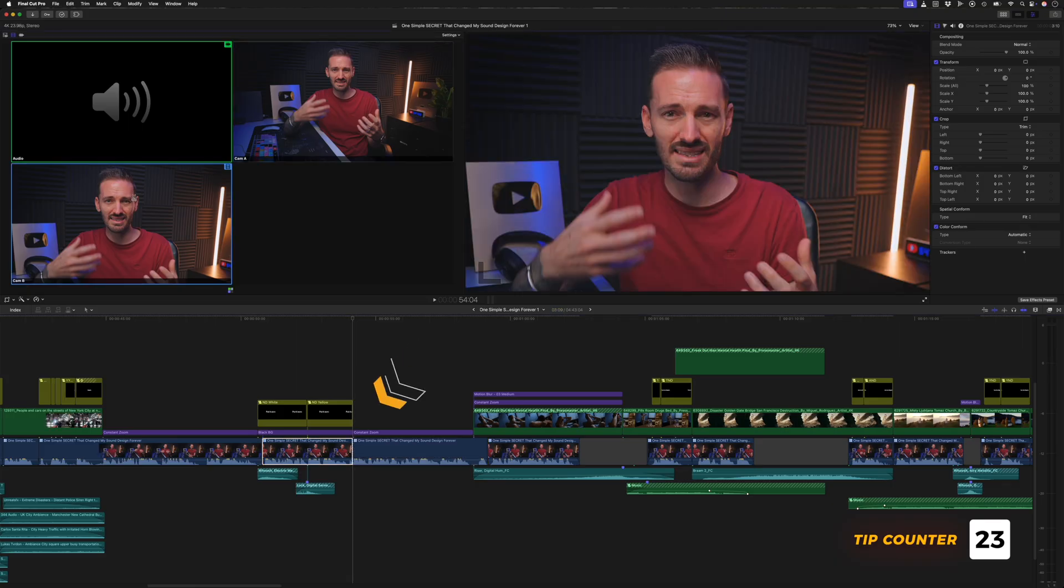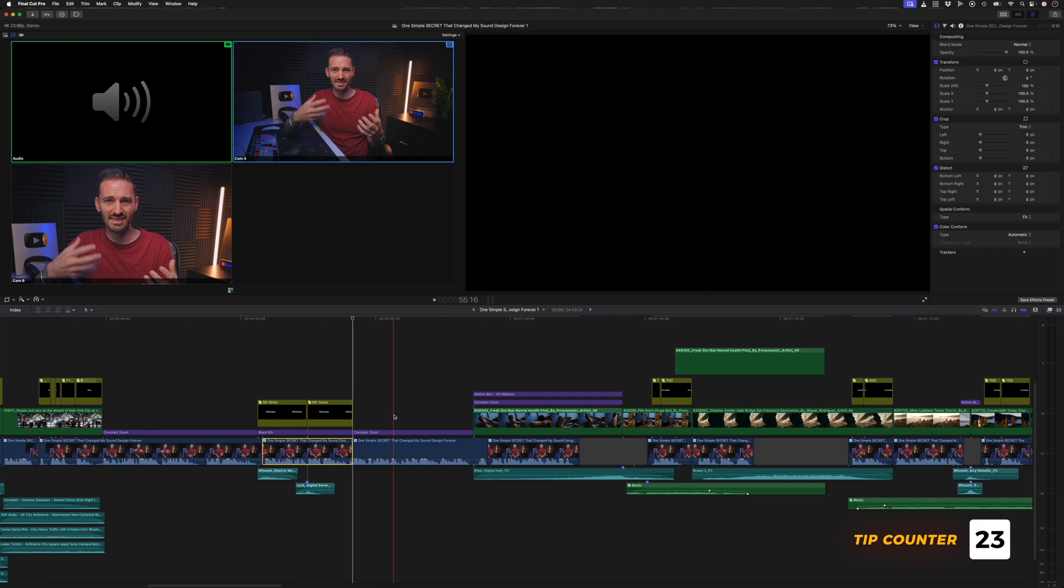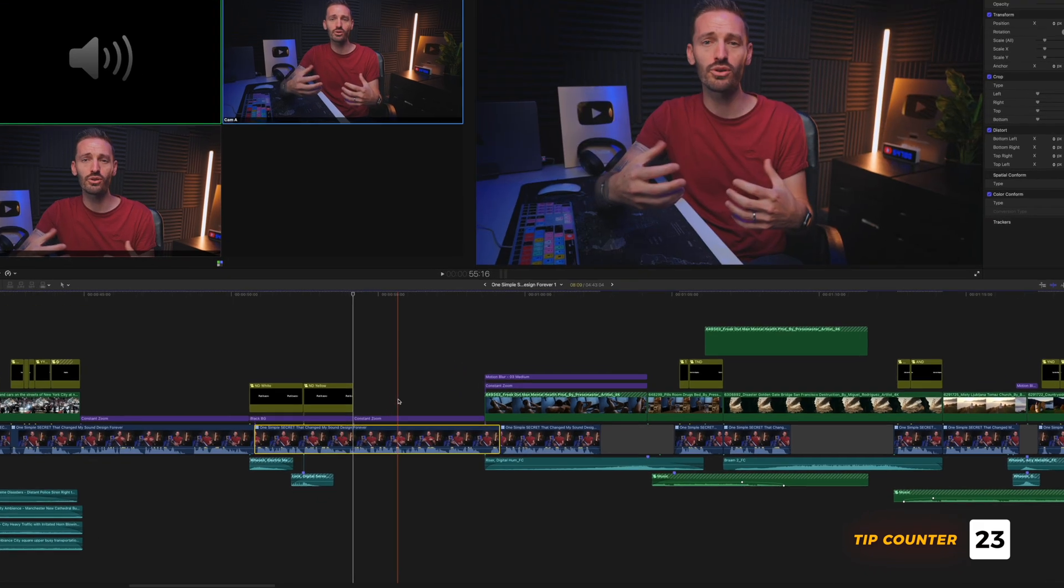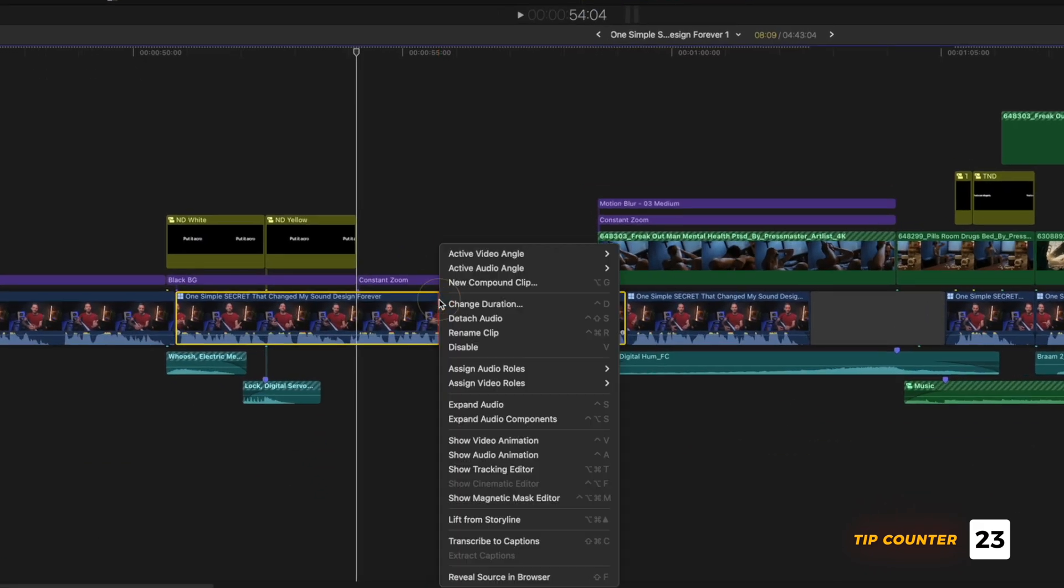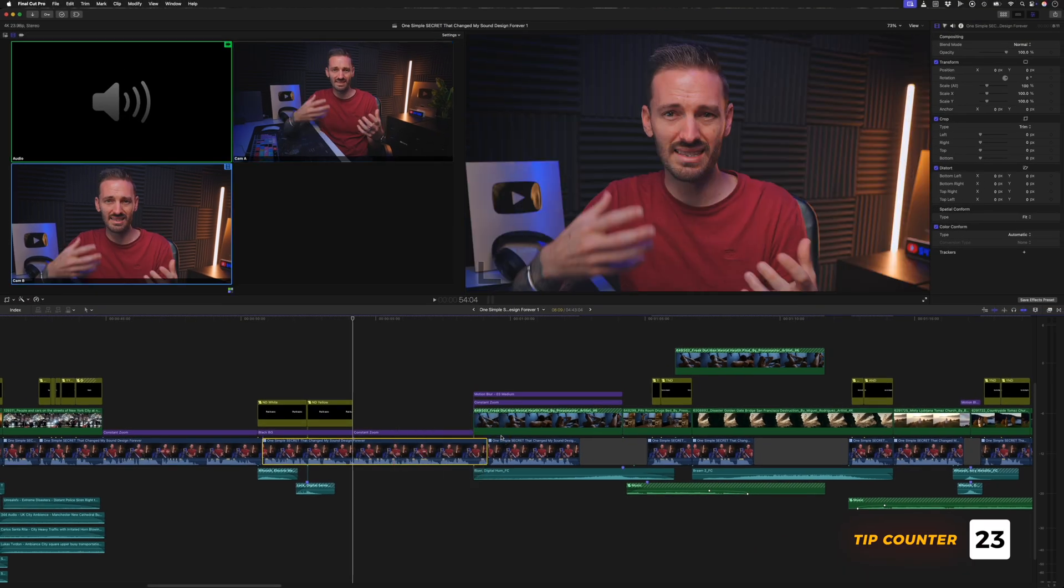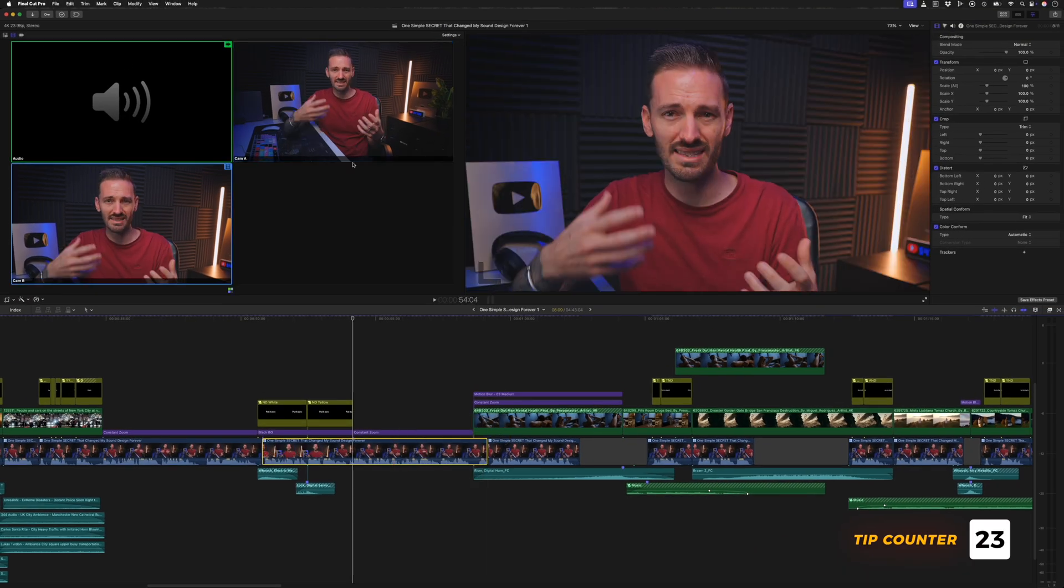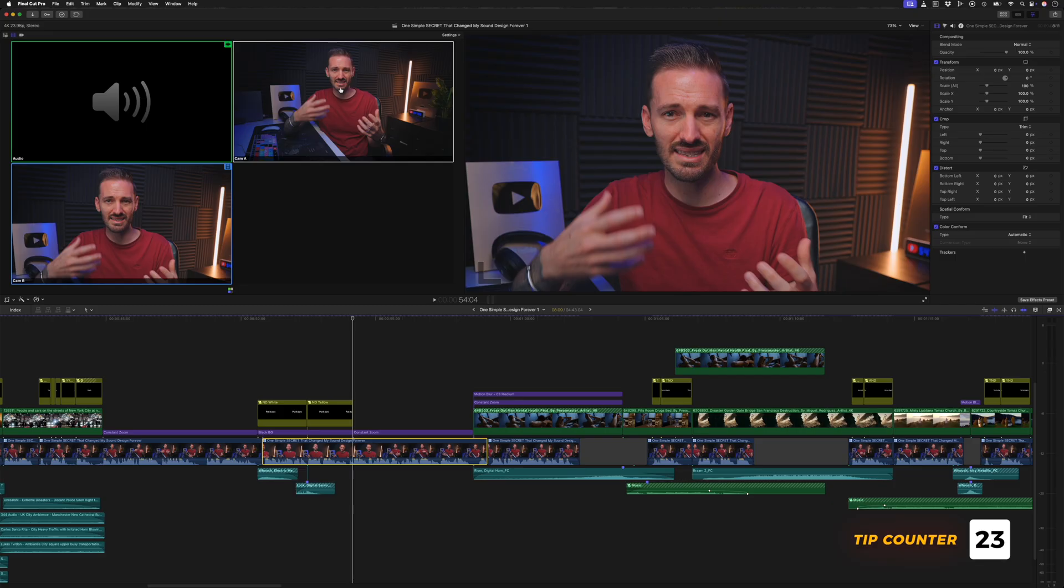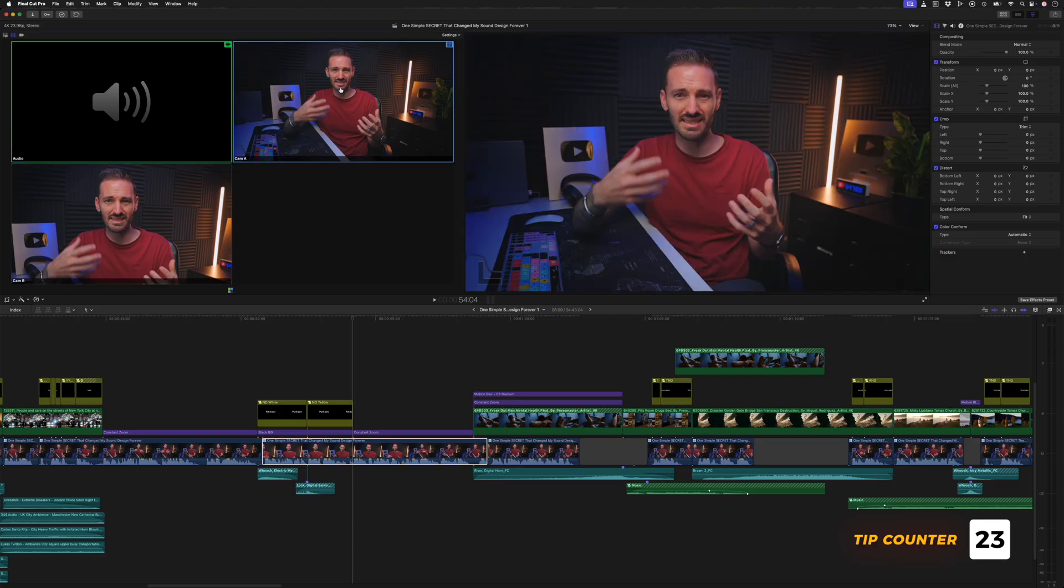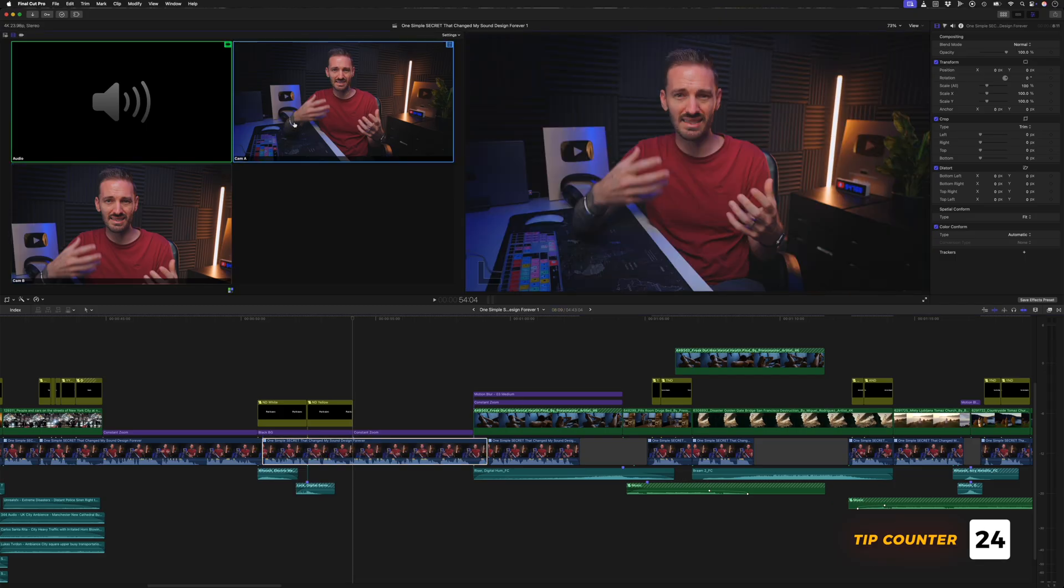If you use multi-cam clips, you'll know that by clicking on an angle in the browser, a cut will be made to switch to that angle. But what if you don't want to make a cut? Well, you might right-click on it to change the video angle, but a faster way is to leave your playhead over the clip you want to change, and then hold down the option key and click on the angle you want to change it to, and it changes without a cut.